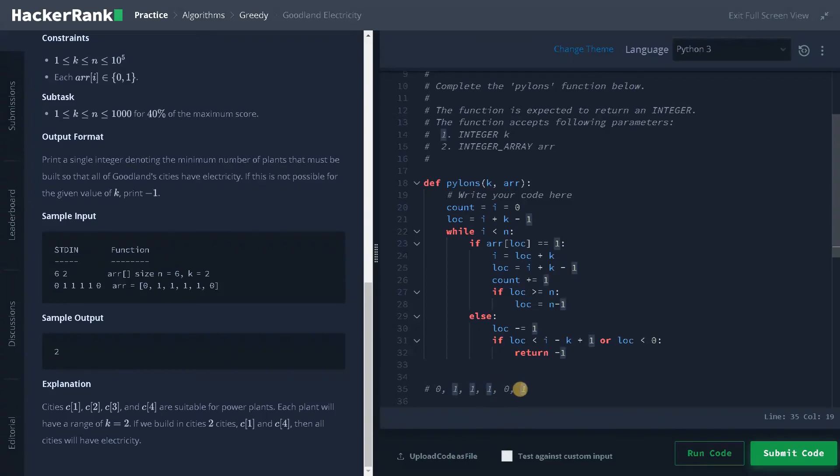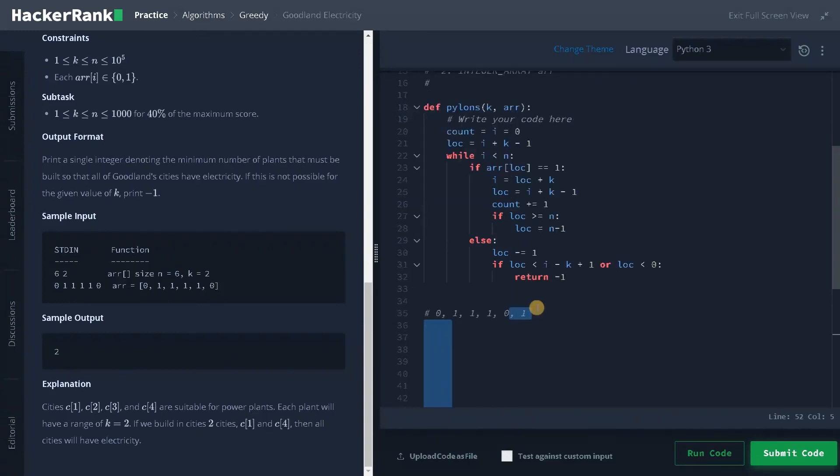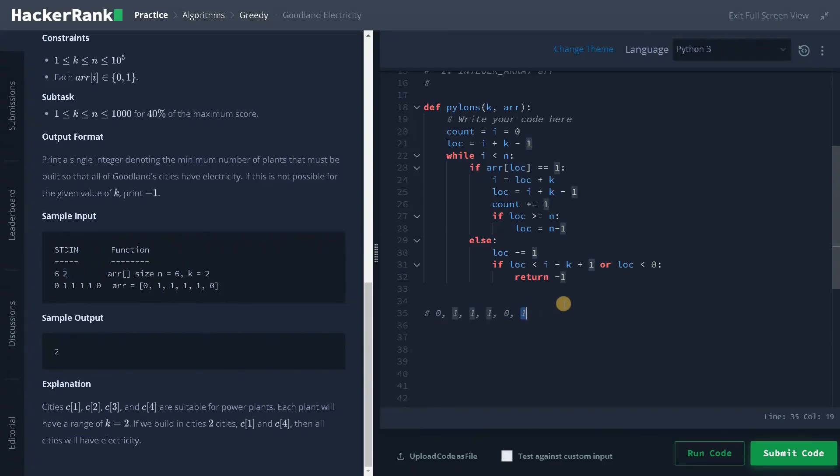When we switch i to here, so in total, we have placed two power plants so far. For the last position, if you calculate the location means it will exceed n. So for that.